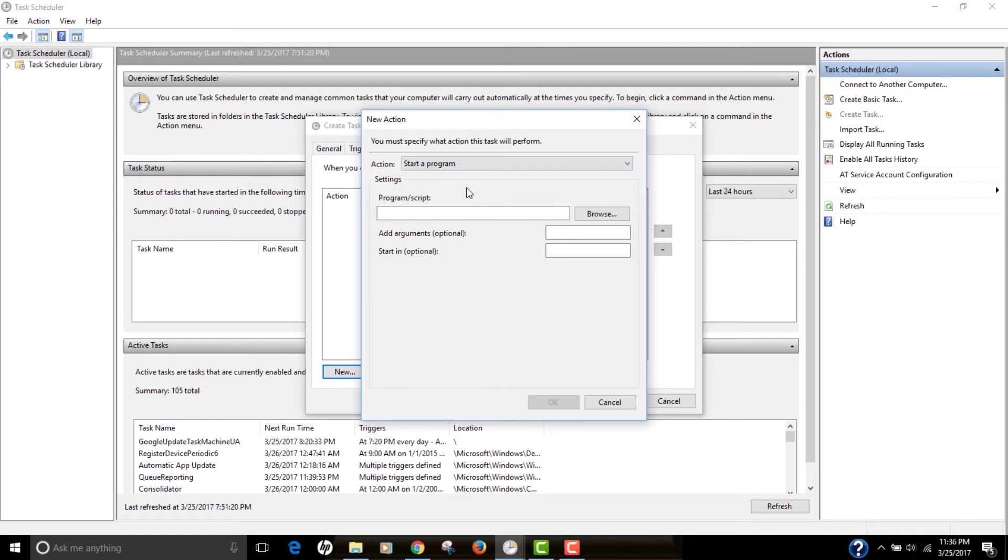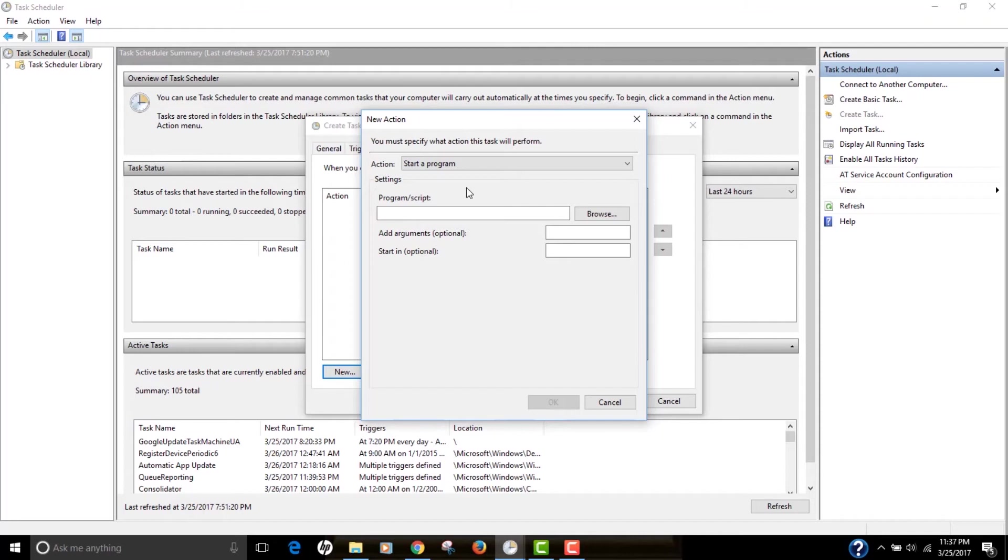I'm going to select Start a Program. So this actually allows you to select some program. You can select any program, any application that you need to run whenever your condition is met. But for our case, we were just going to shut down the laptop. So just name this as Shutdown.